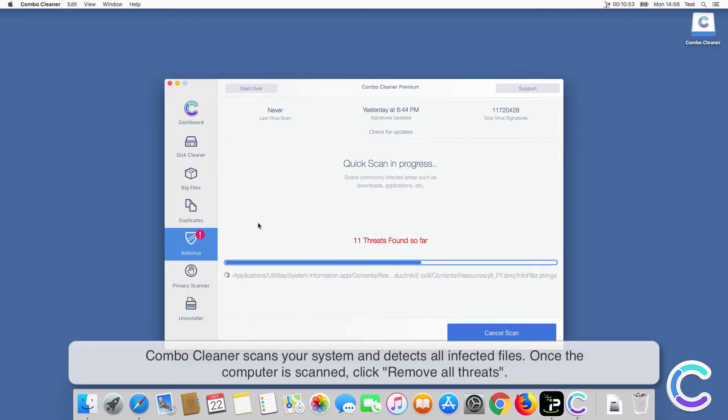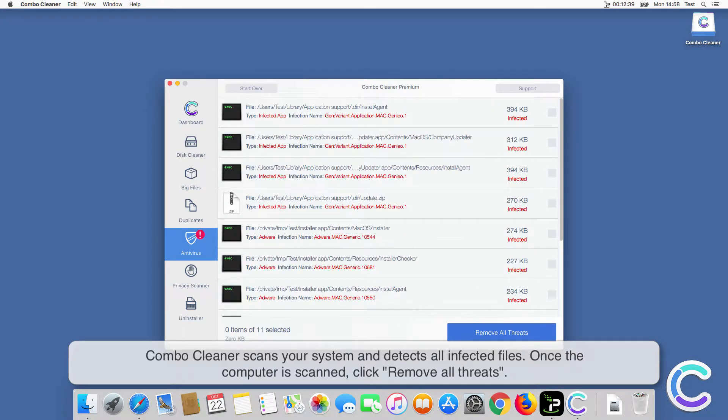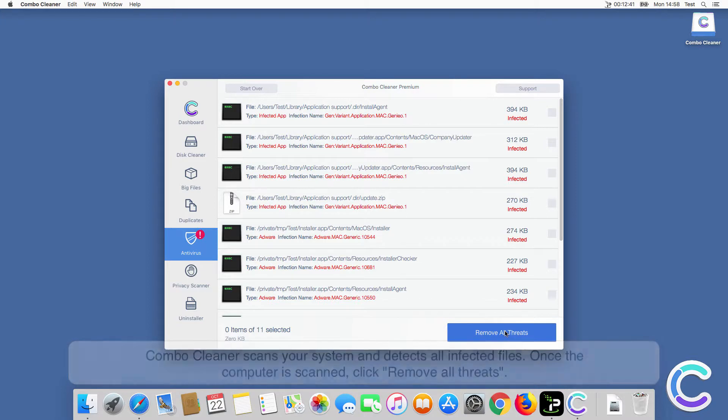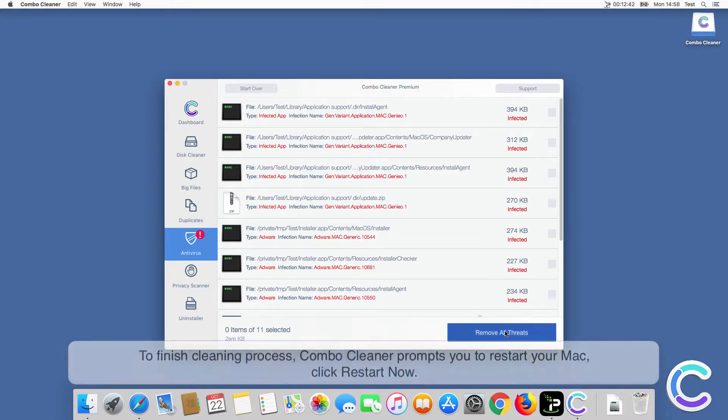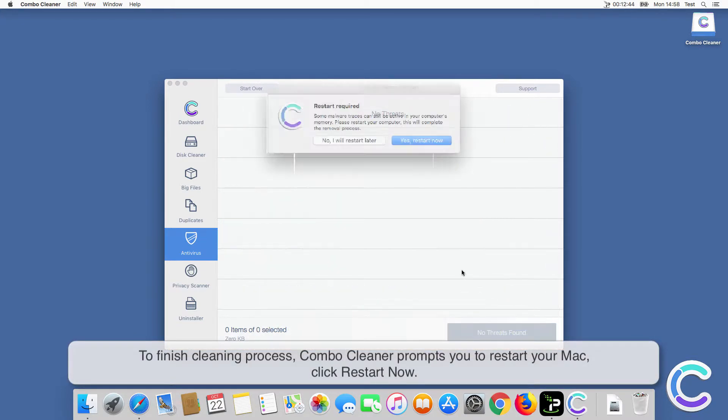ComboCleaner scans your system and detects all infected files. Once the computer is scanned, click Remove All Threats.